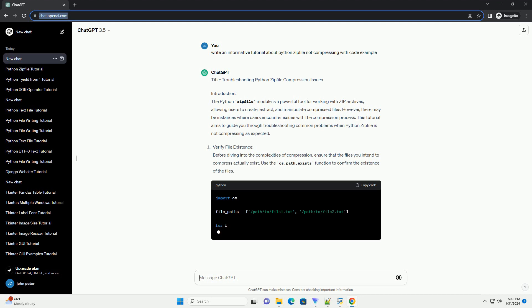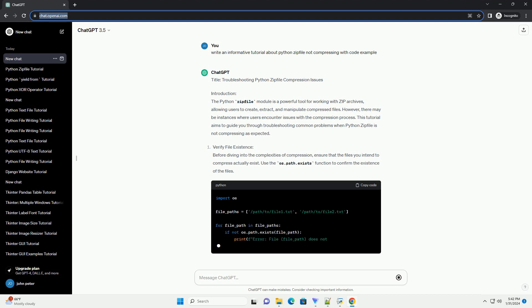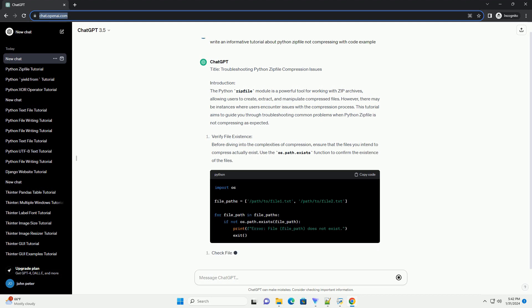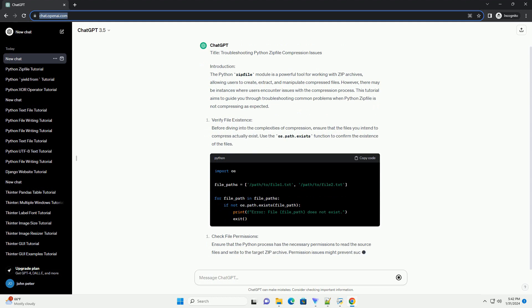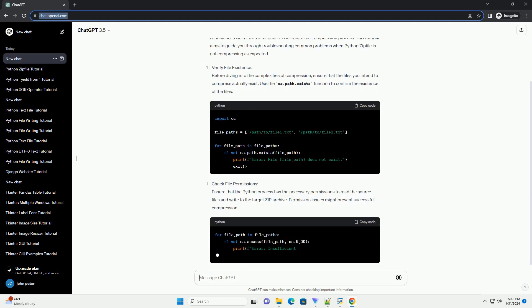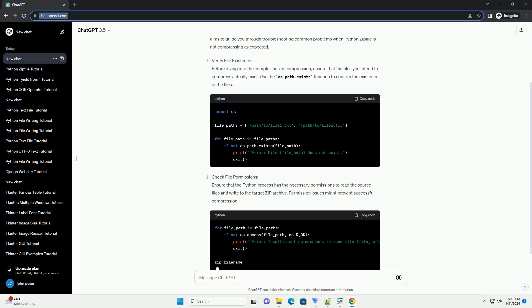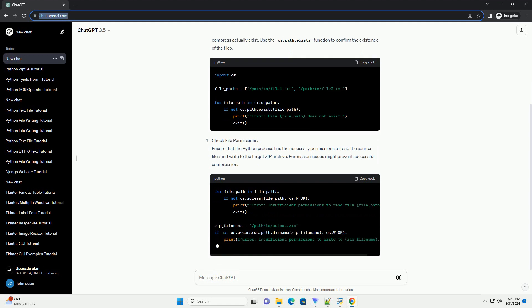However, there may be instances where users encounter issues with the compression process. This tutorial aims to guide you through troubleshooting common problems when Python Zipfile is not compressing as expected.